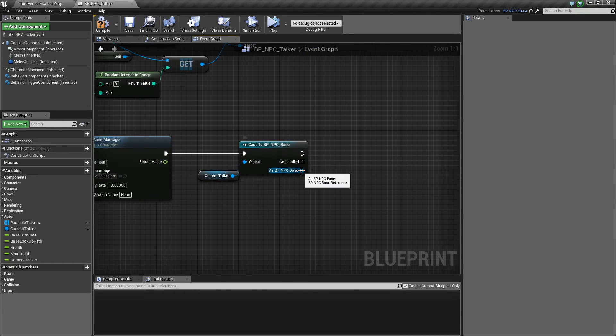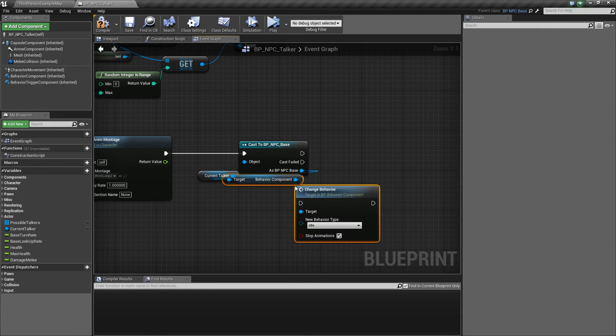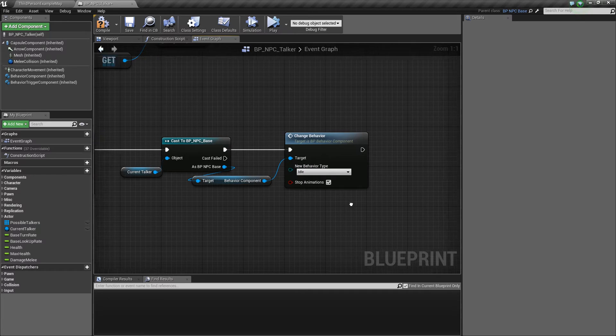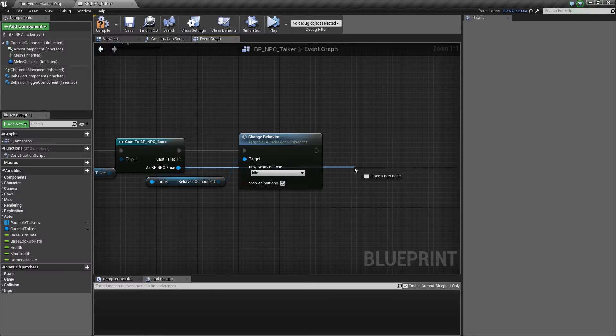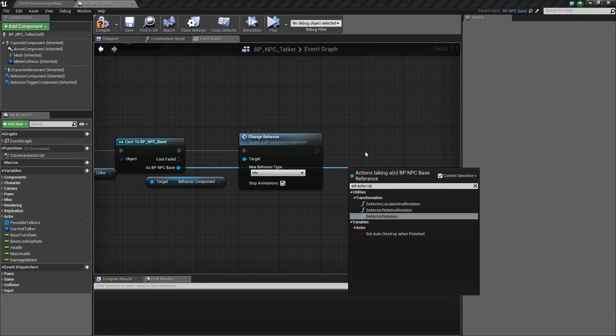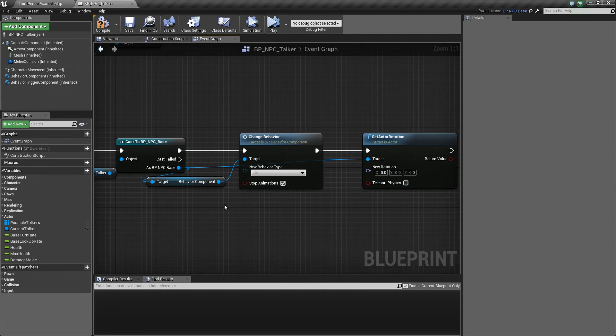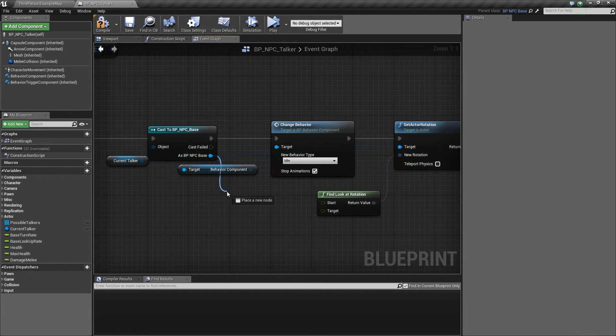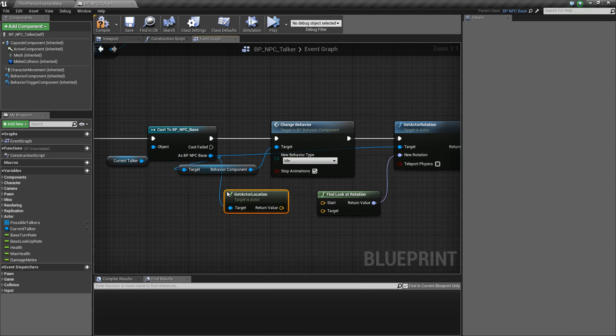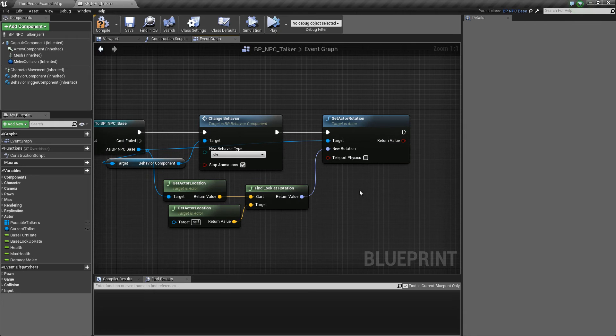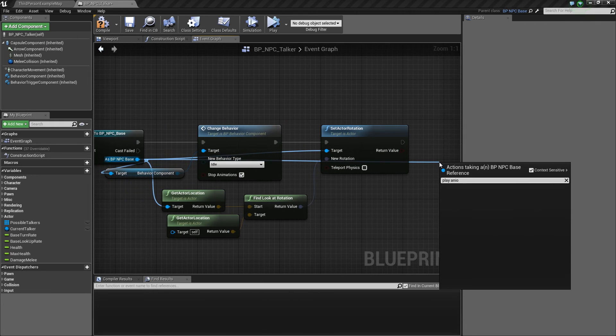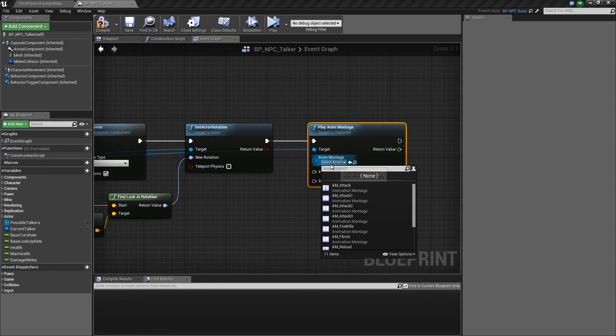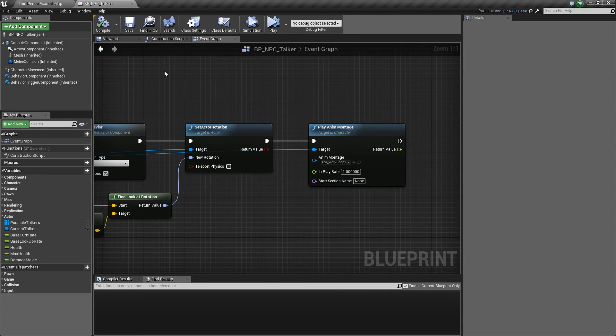Now I want to get current talker and cast it to our NPC base. And then we want to change the behavior of this current AI. So we want to change its behavior to idle so it doesn't move away from whoever is talking to it. And then we also want to rotate him. Set actor rotation. Because we want it to face whoever is talking with it. Find look at rotation. The start is the location of this one. And the target is this. And then lastly we want to play the animation for talking in the current talker as well. So let's work loop 2. And that's about it.